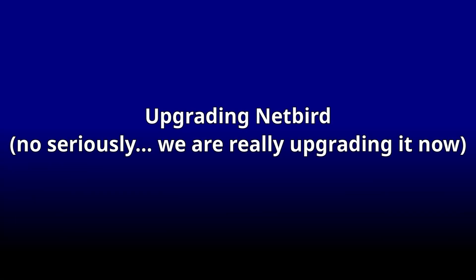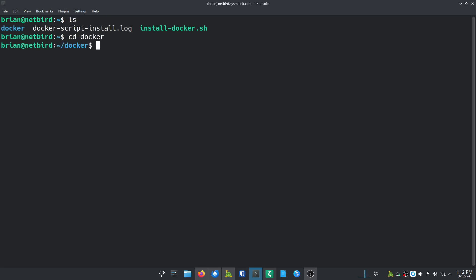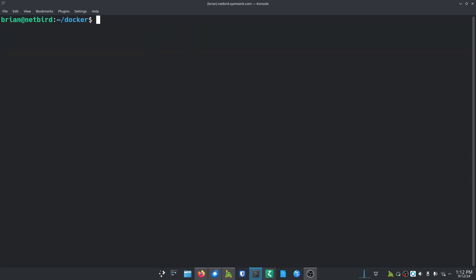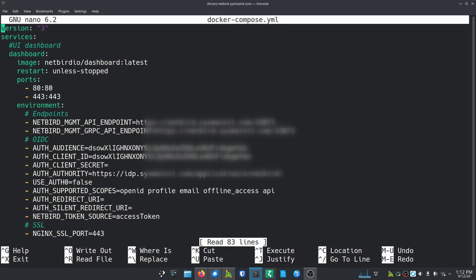I'm logging into my production system here with NetBird. The first thing you've got to do is get into the right folder to make these adjustments. You may have a 'docker' folder or just 'netbird' — we're going to do 'cd netbird', then navigate to 'infrastructure_files/artifacts'. Once you get to that path you're doing good. Do an 'ls' and you'll see a few different files — we need to edit the docker-compose.yaml file and the management.json file. Those are the only ones we need to edit; everything else stays the same.